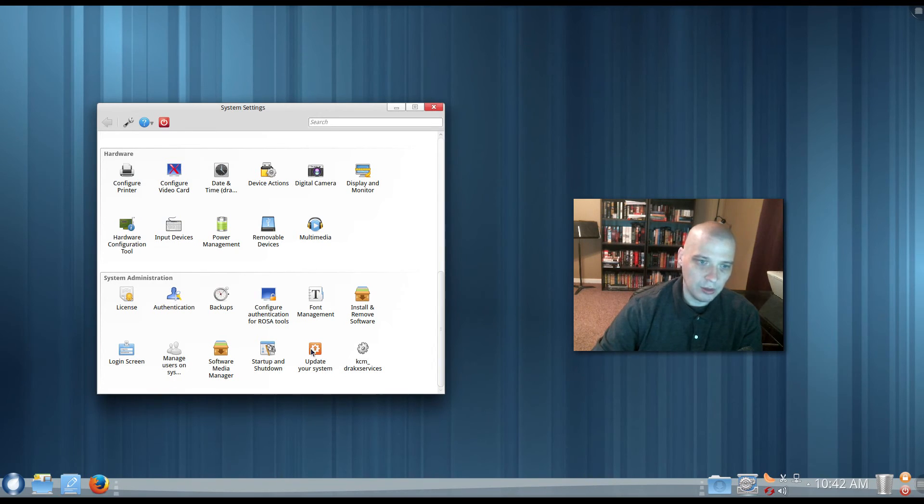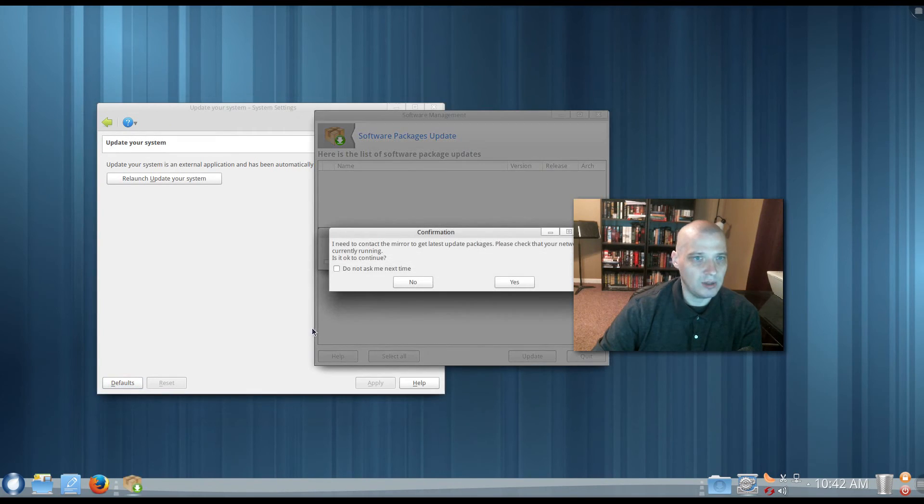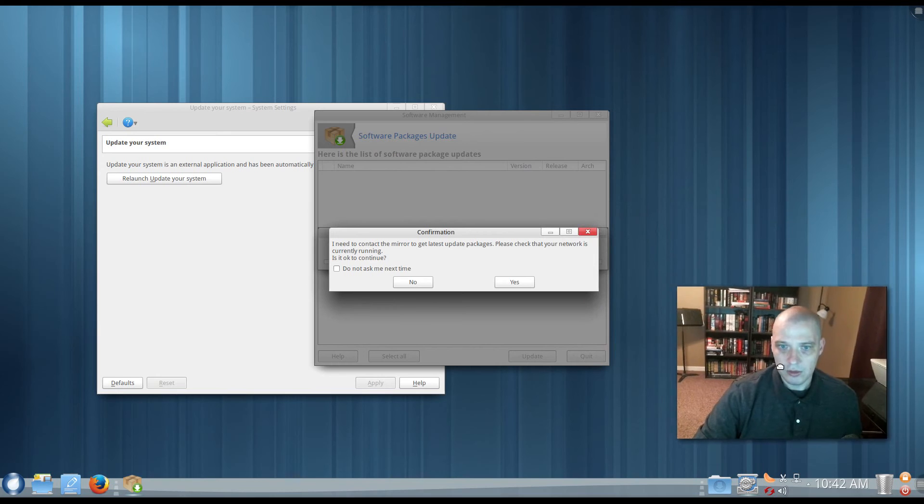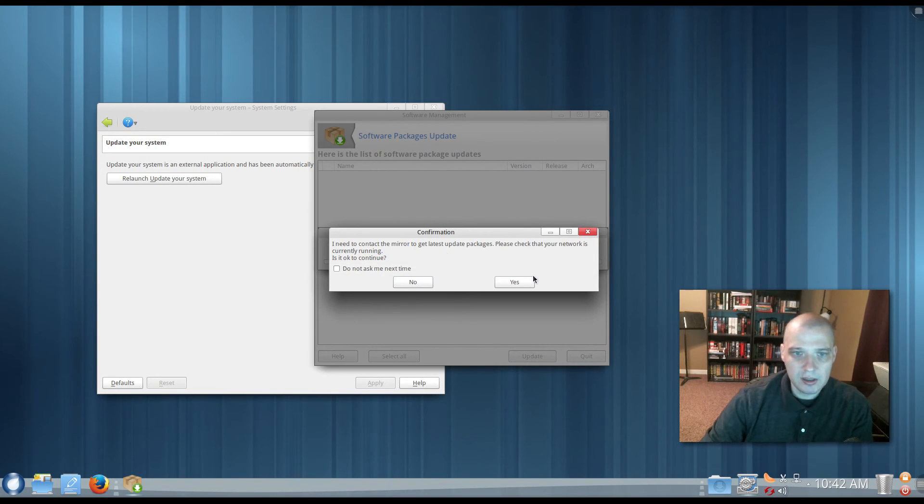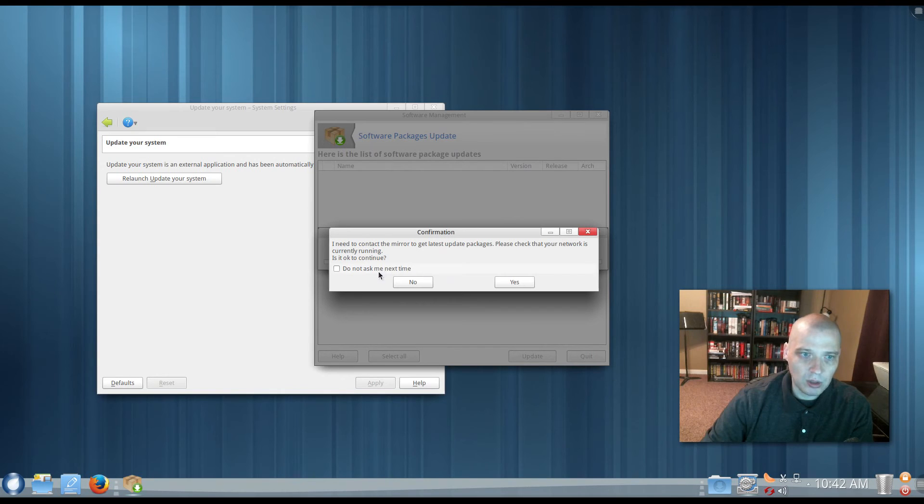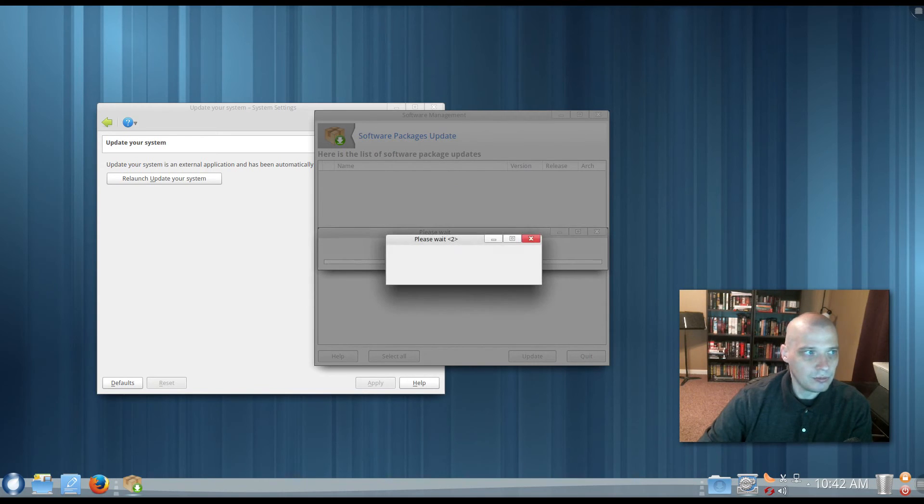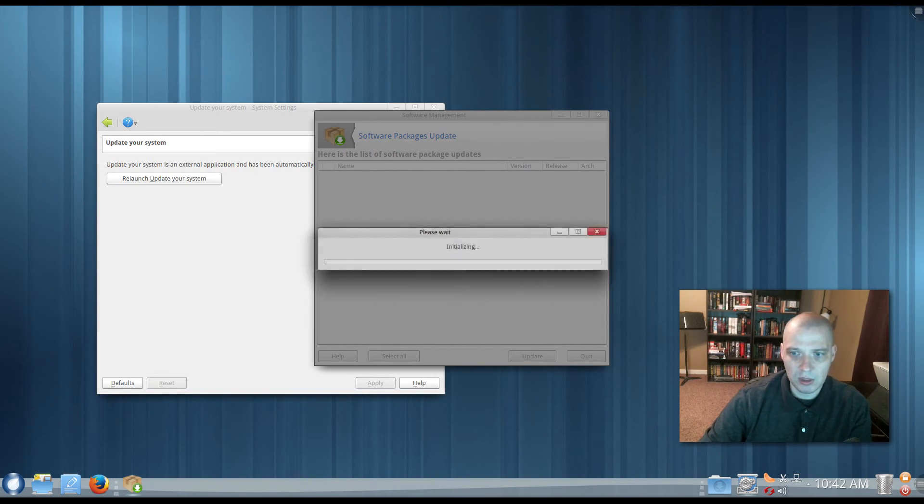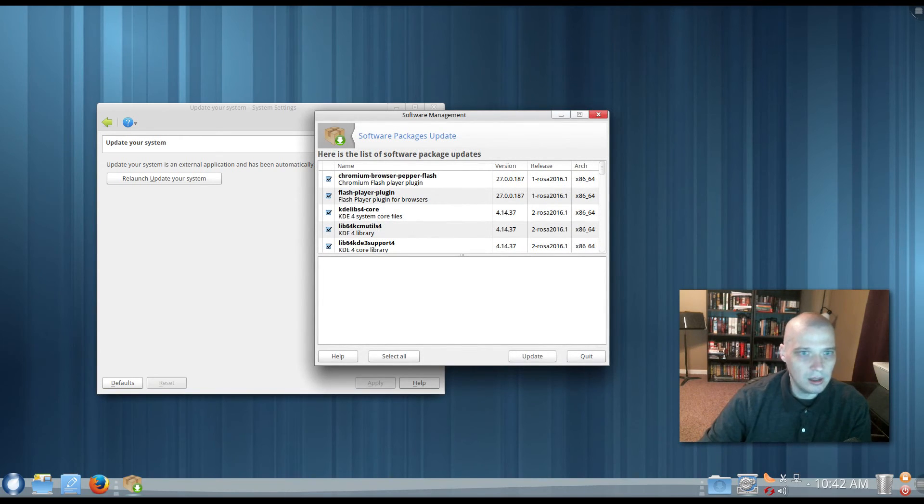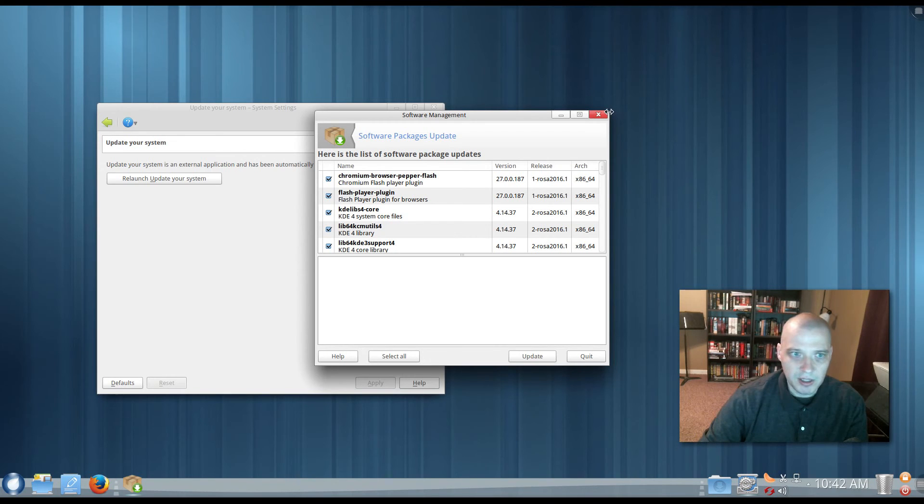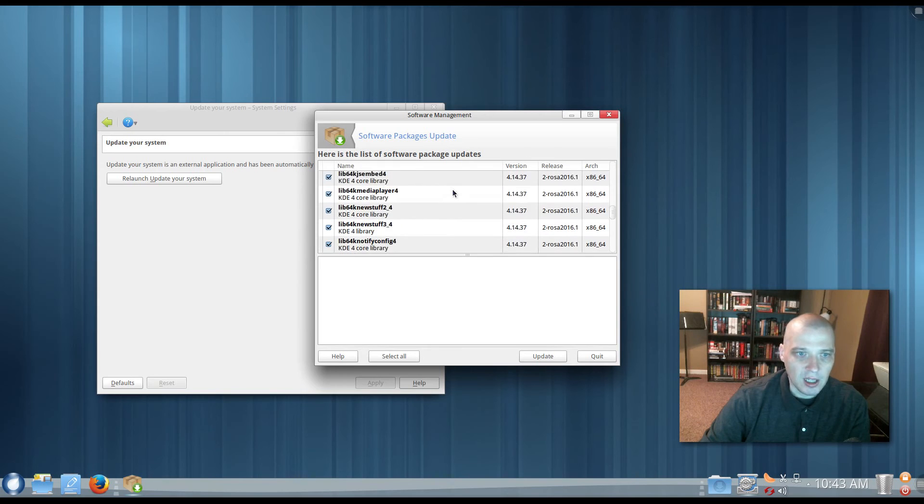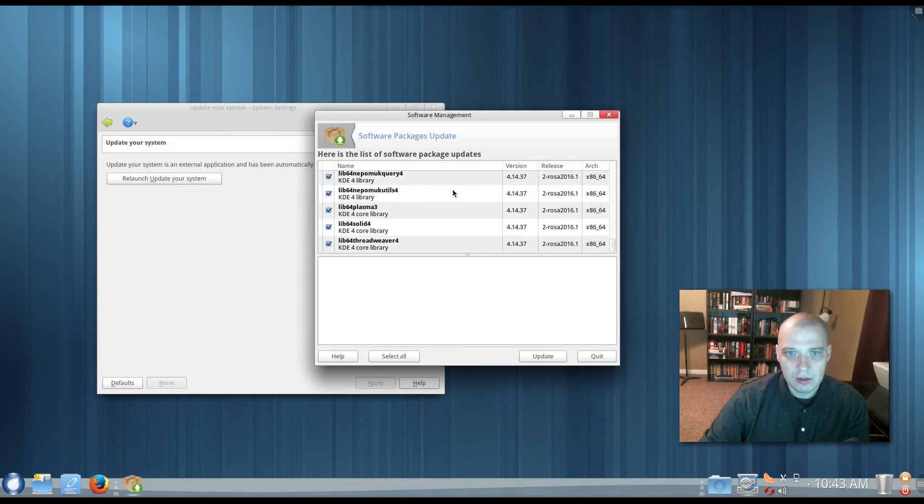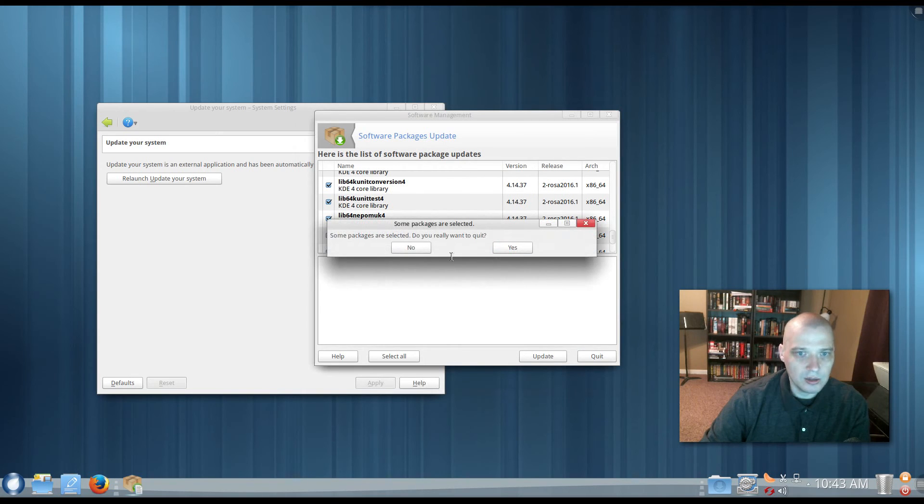Update your system. Let me launch this because we really haven't seen a proper system updater load yet. I need to contact the mirror to get the latest update packages. Please check that your network is currently running. Is it okay to continue? Yeah, I'm going to tick that to never ask me that question again. Obviously, if you're launching a system updater, you want it to go out there and connect to the mirrors and start pulling stuff down. And it comes up with a list of programs that could be updated. It looks like it needs to update Chromium, Flash, KDE libraries. Not too big of an update, but I'm not going to bother doing it on this video.